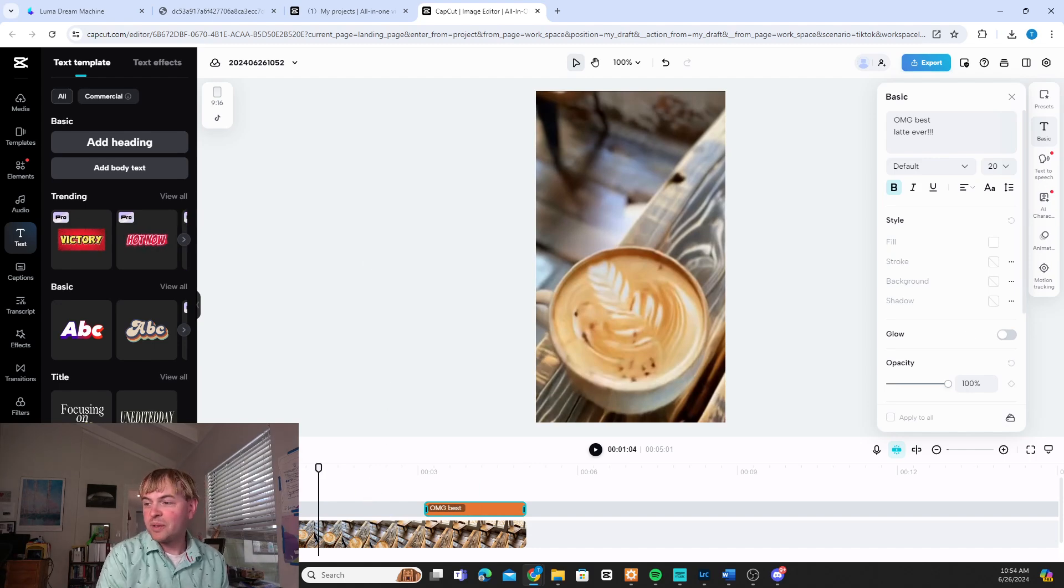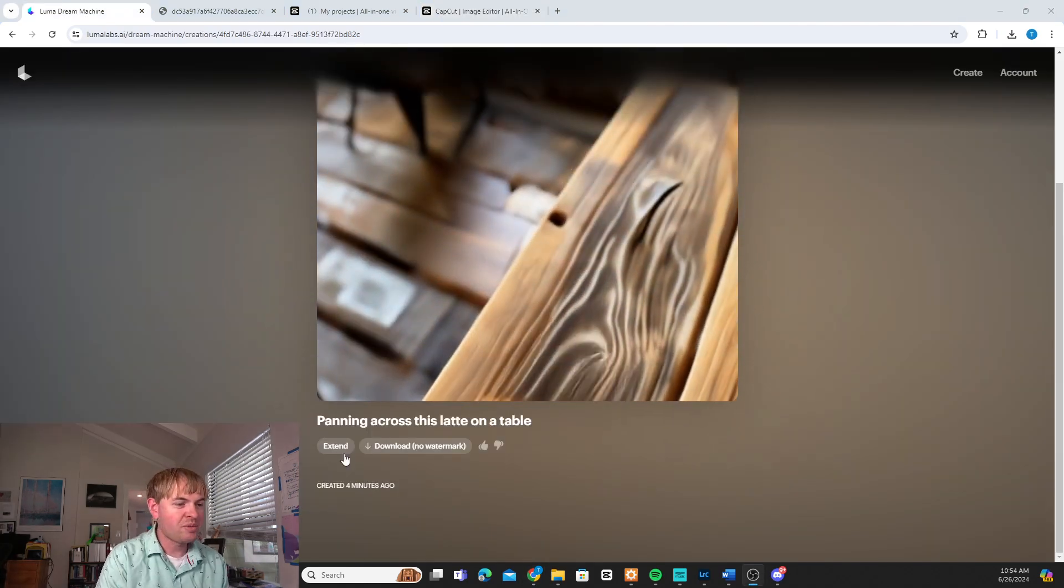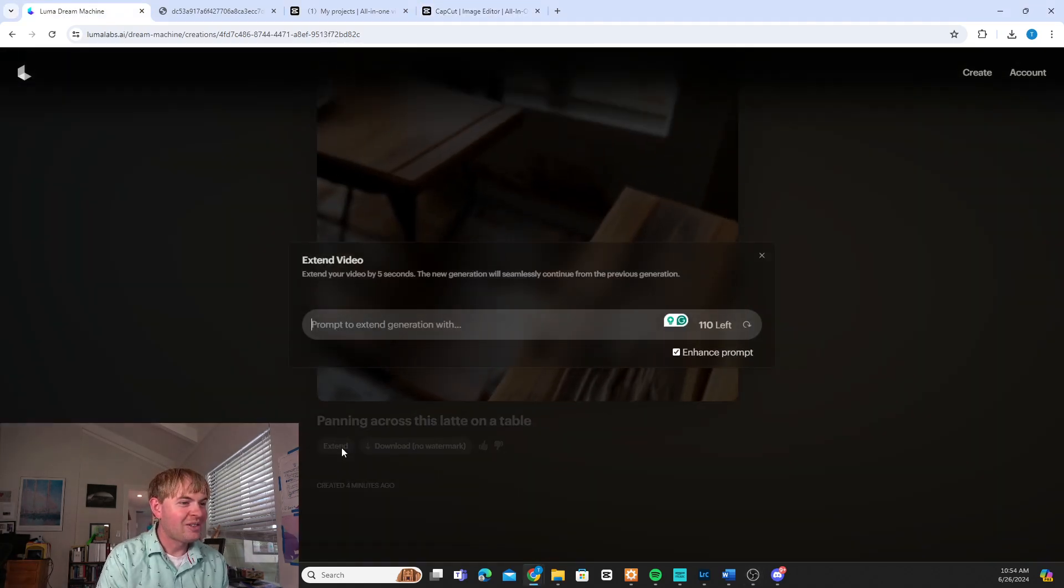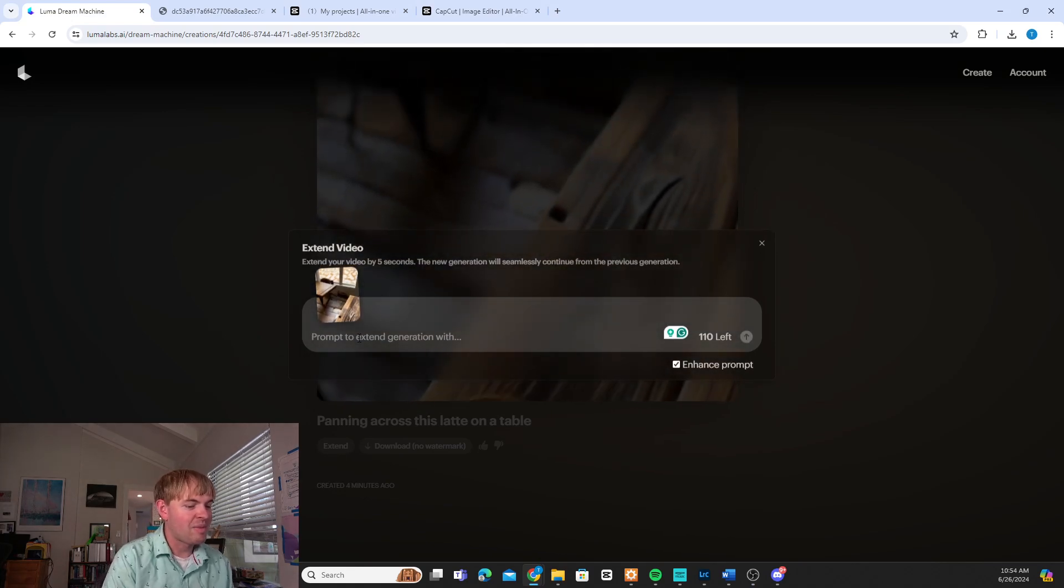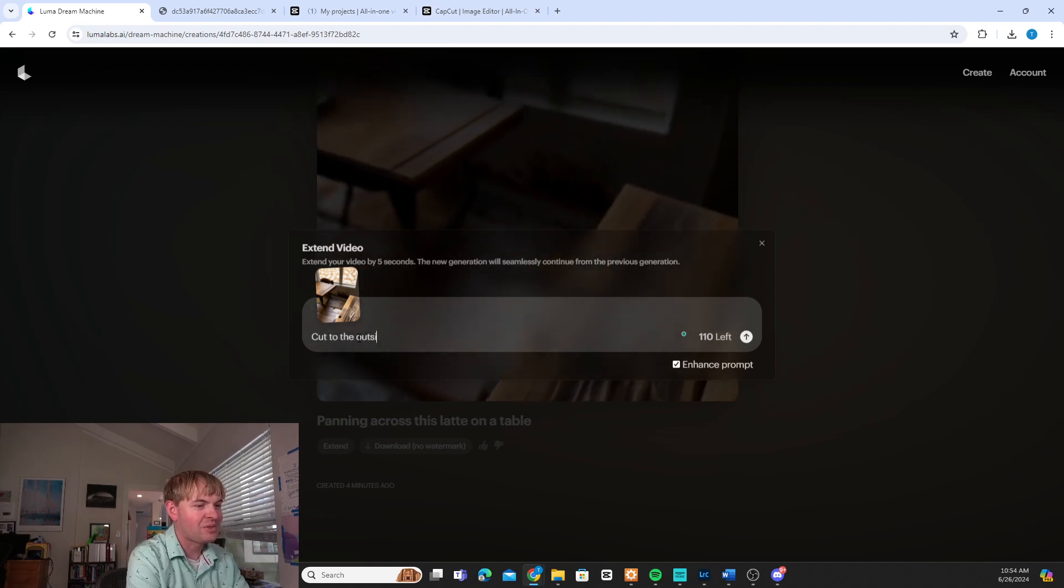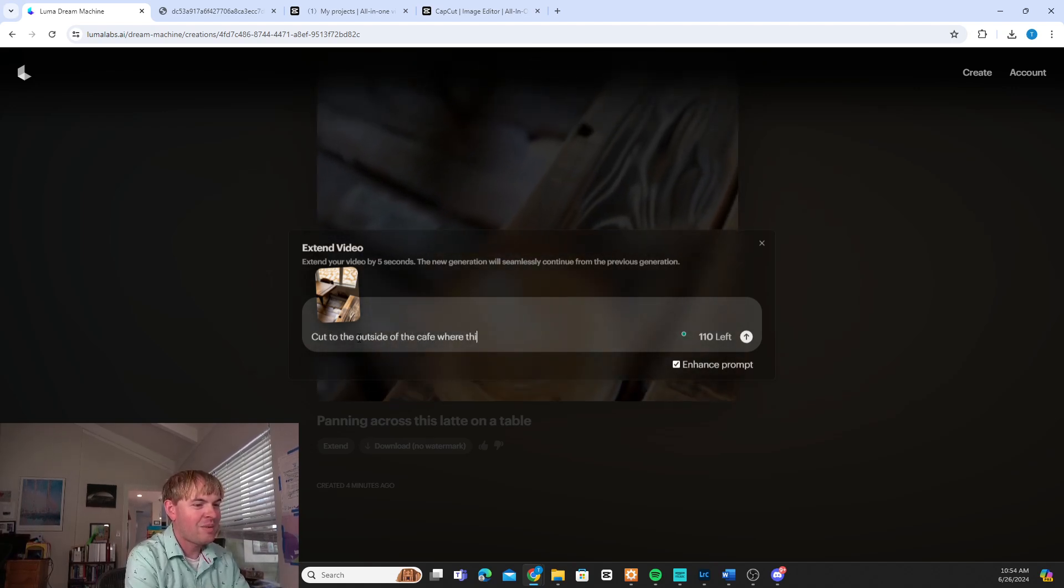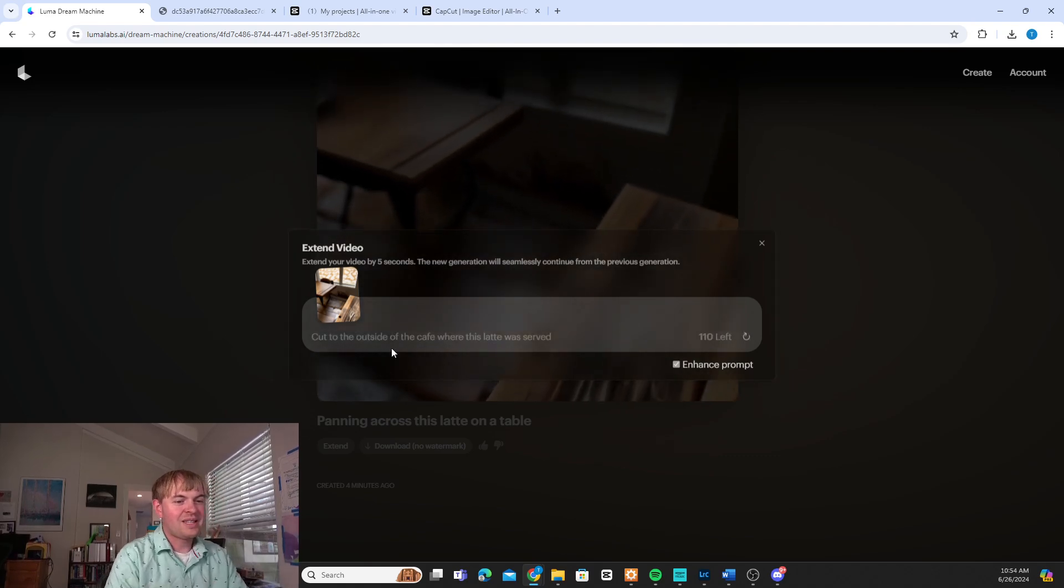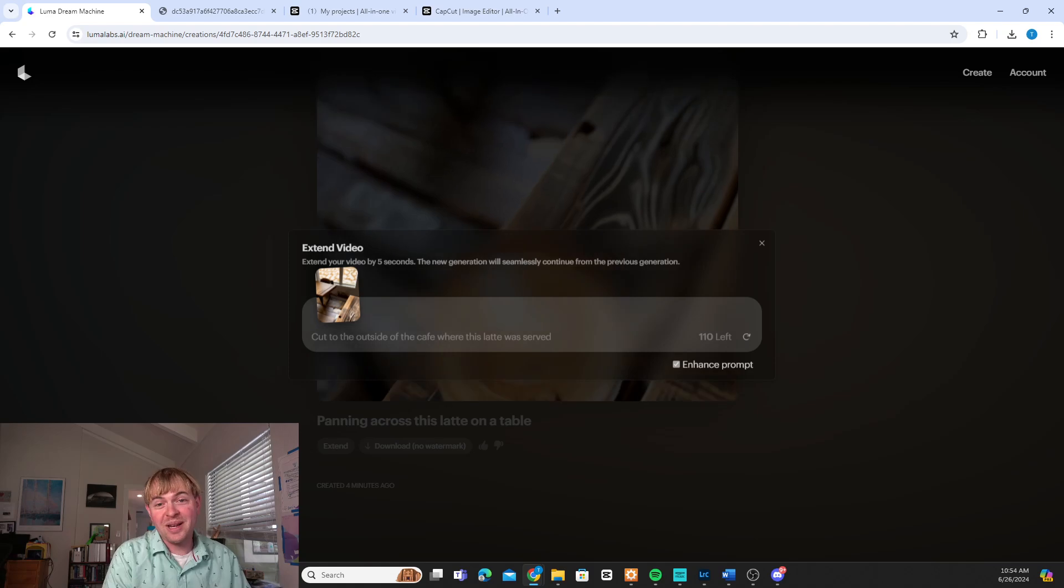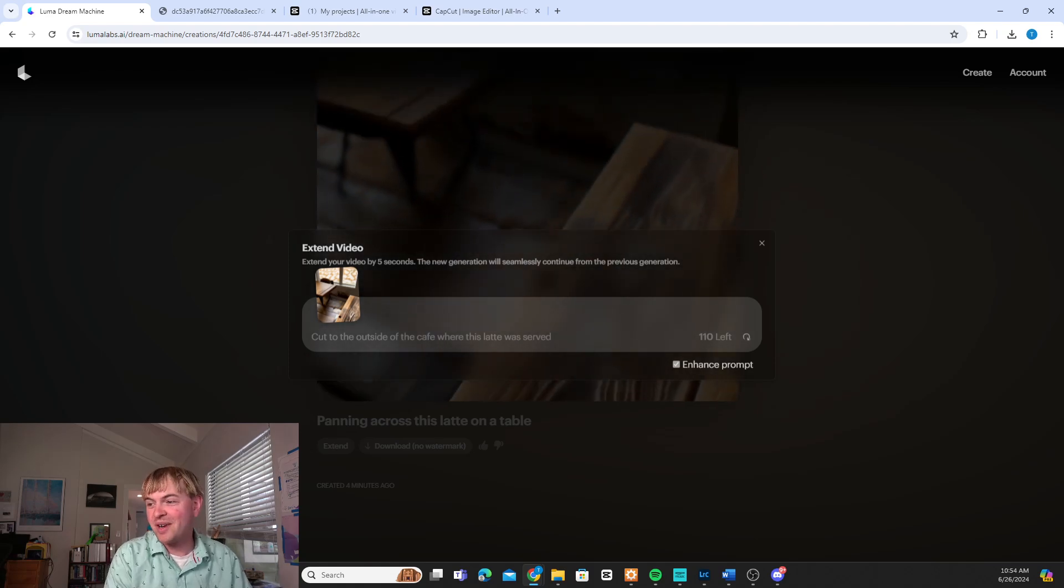Now the other thing you can do in Luma, we'll go back there. And we also have the option we can press extend and describe what we want to add to this. So maybe we can say like cut to the outside of the cafe where this latte was served. I find this is less reliable in creating something usable but let's go ahead and try it out.